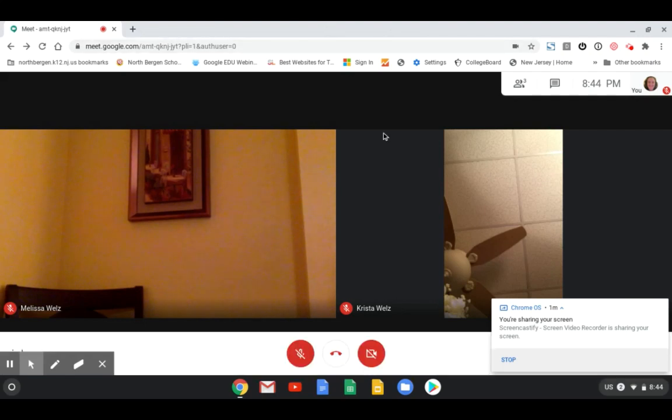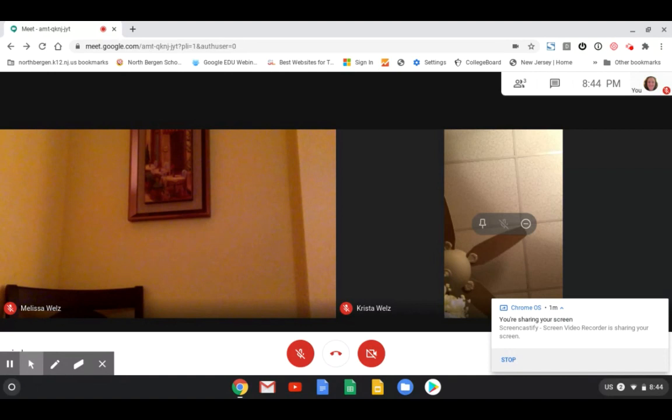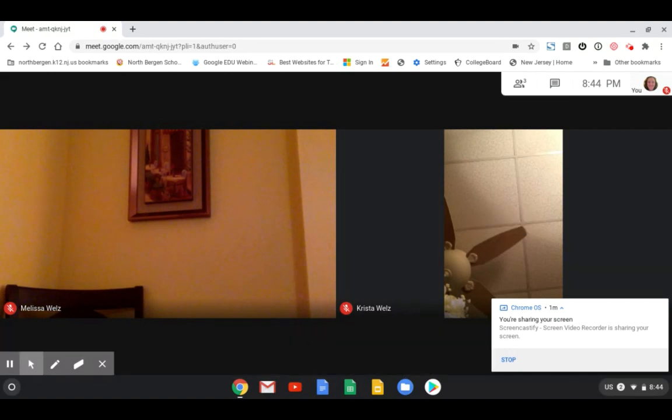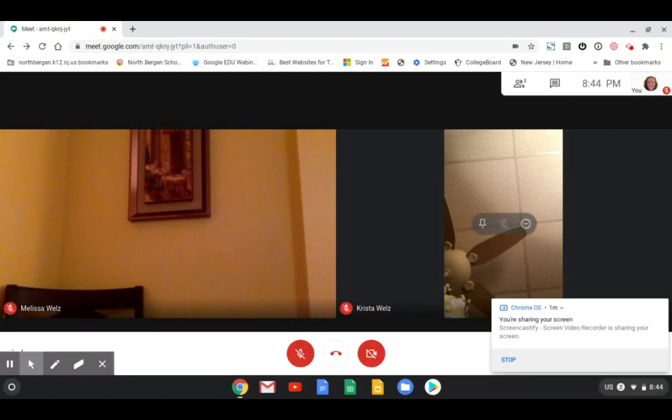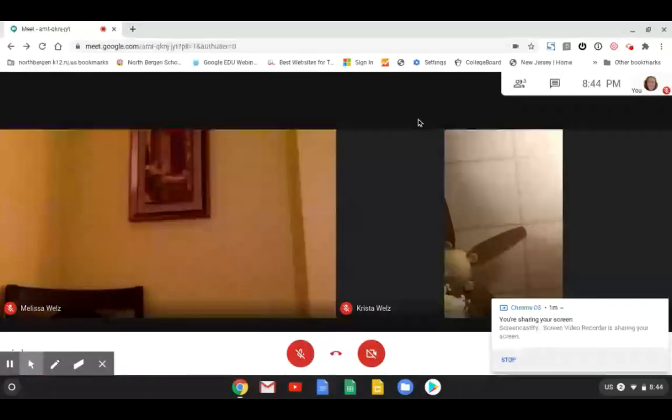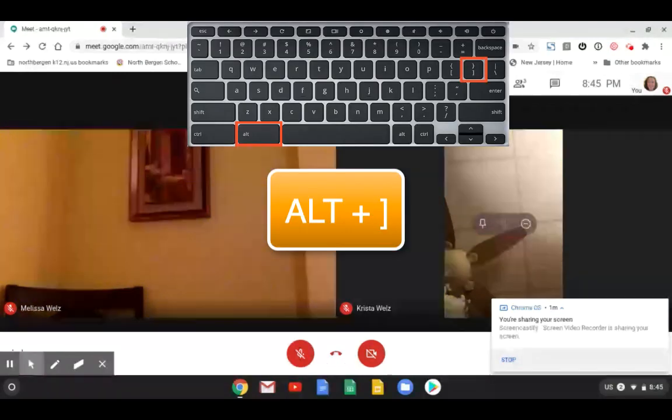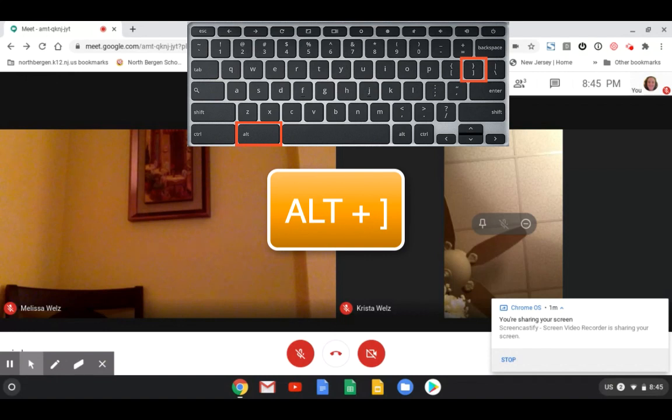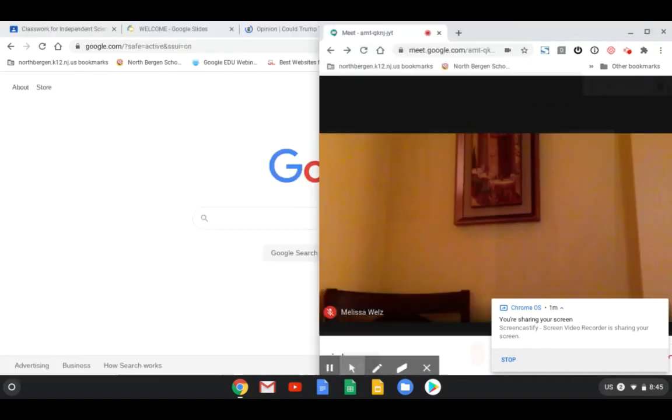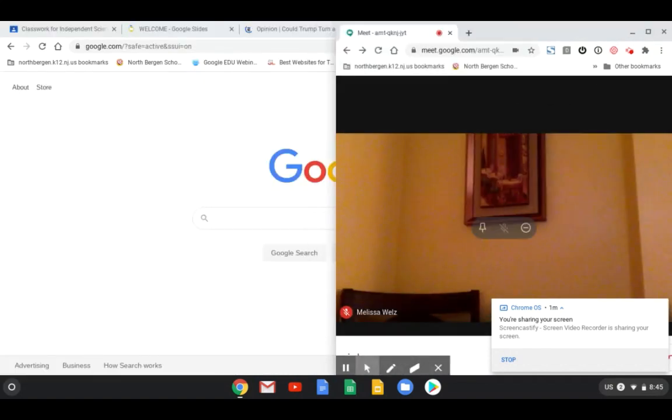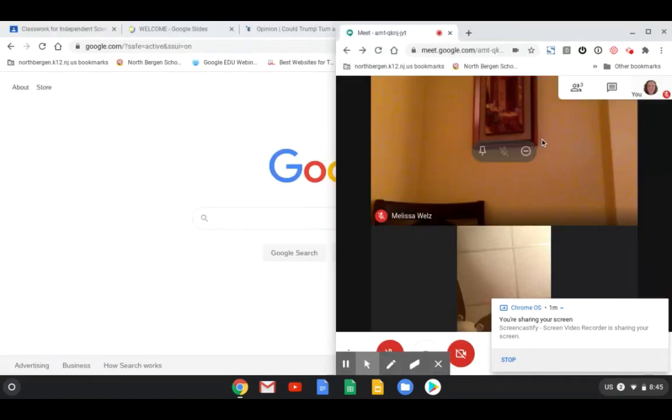Now look at your keyboard, put your finger on the alt button and I want to get this screen on the right side of my computer screen. So I'm going to put my finger on the alt button and then I'm going to tap the right bracket key and this way it'll move over to the right.